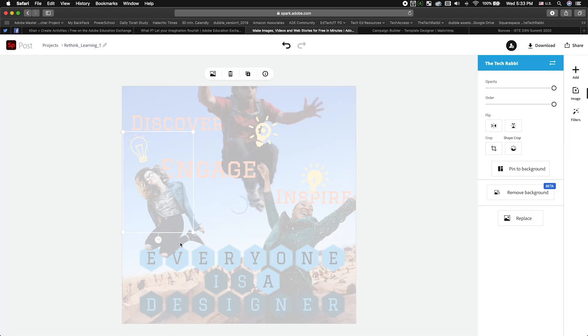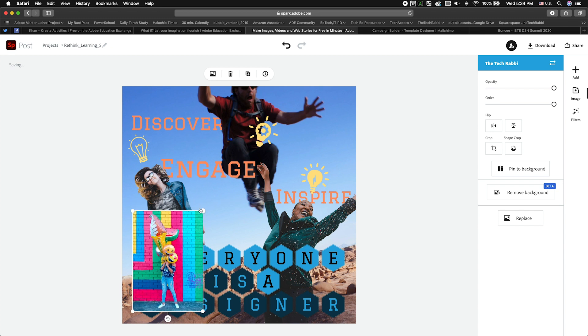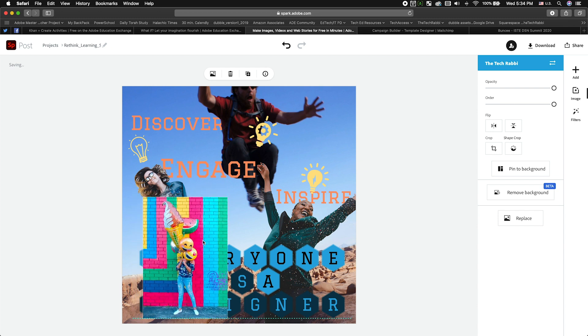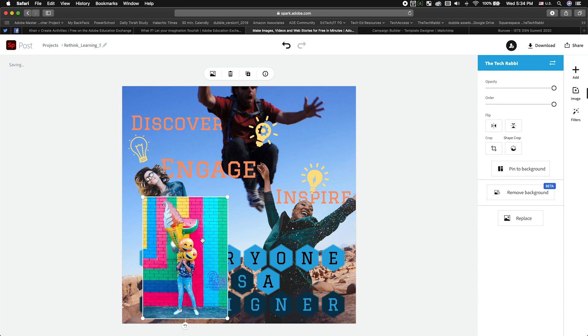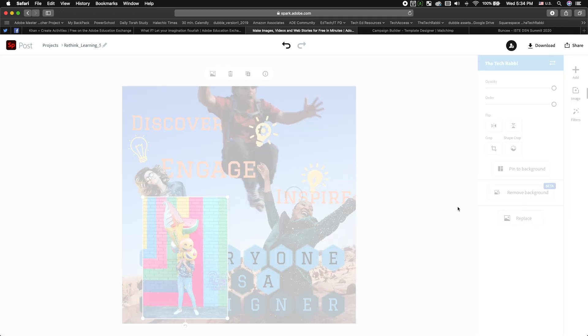So we have this photograph here, okay? It doesn't really go with the color scheme of the rest of the design, but I want to see what this remove background beta feature is made of. So we're going to do this right now. We're going to see how well it identifies the person and these balloons against this very colorful brick background. So you hit that remove background. It's got to think for a moment.